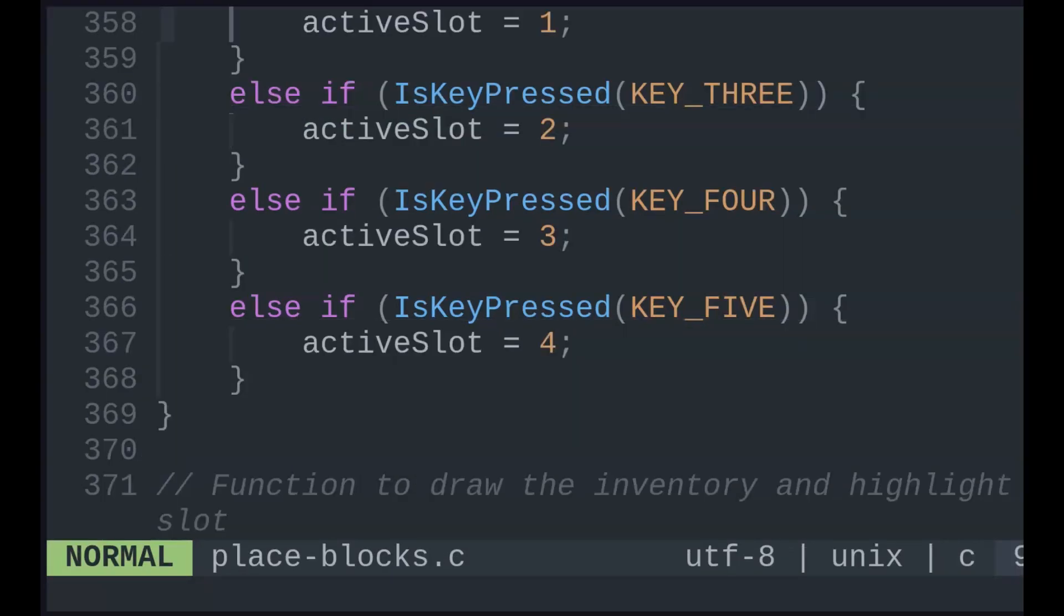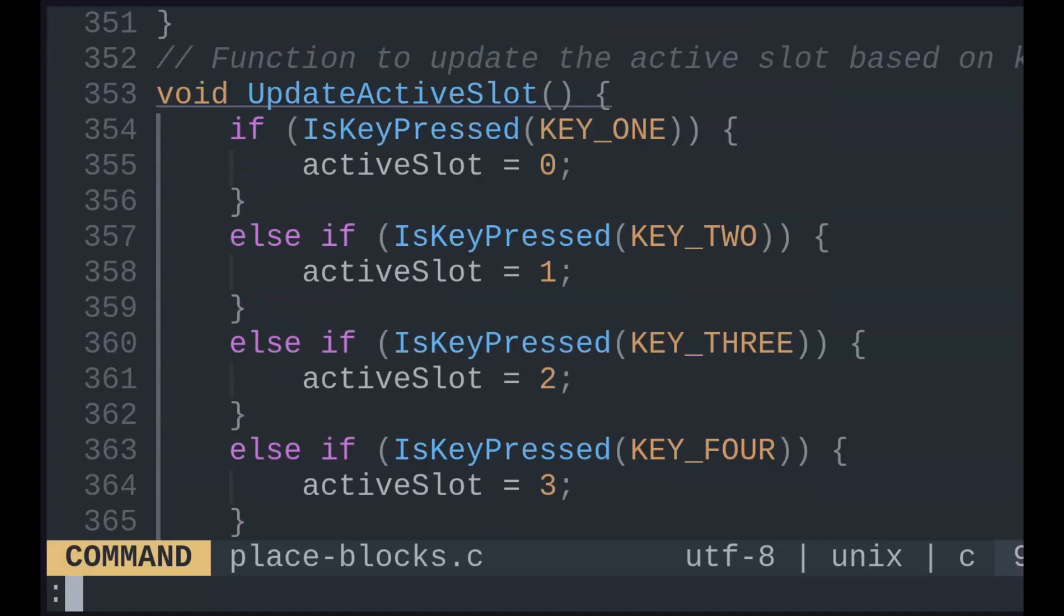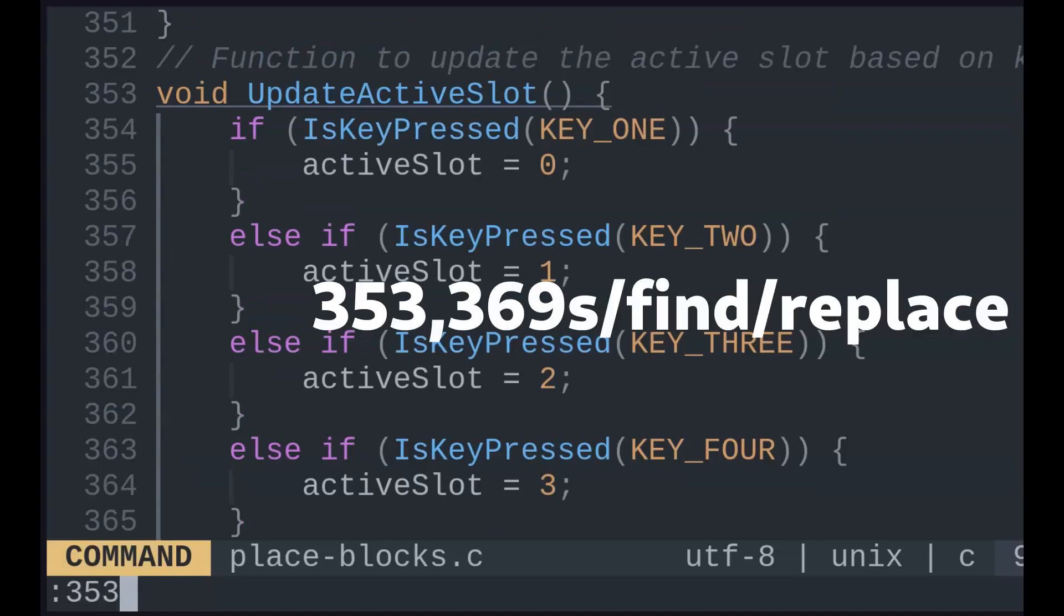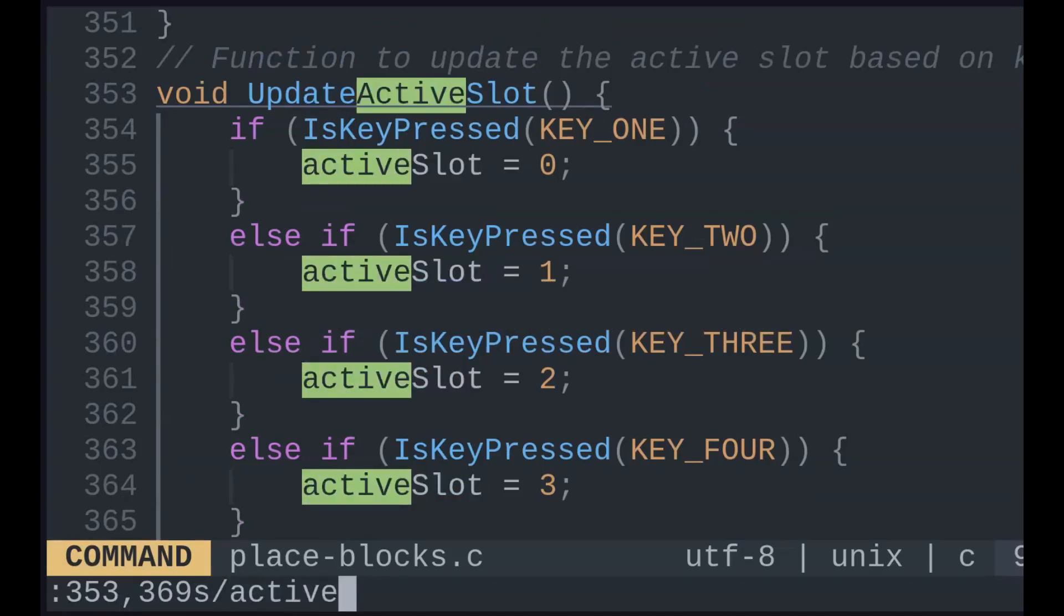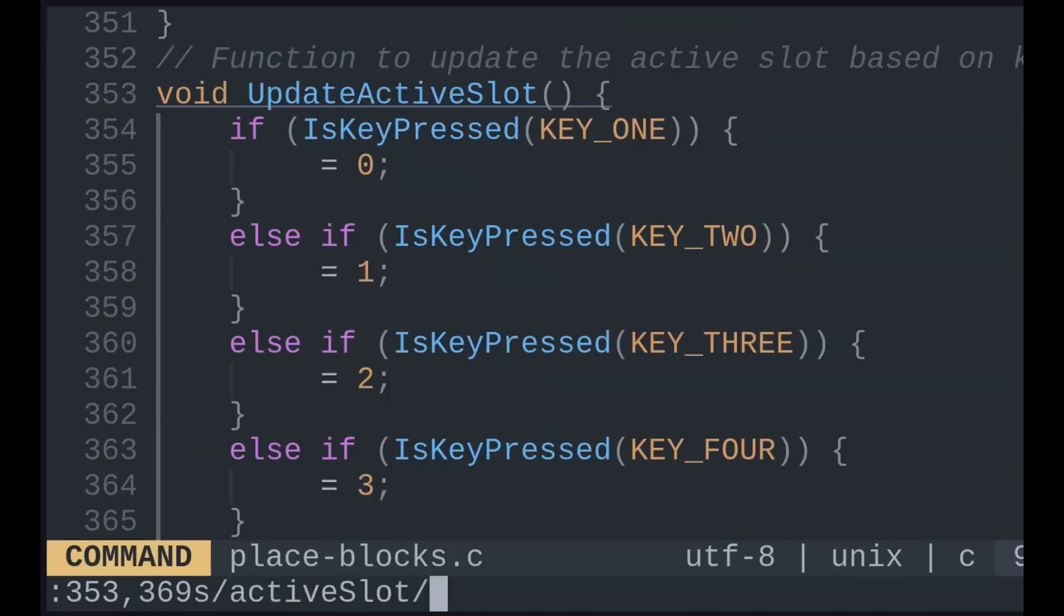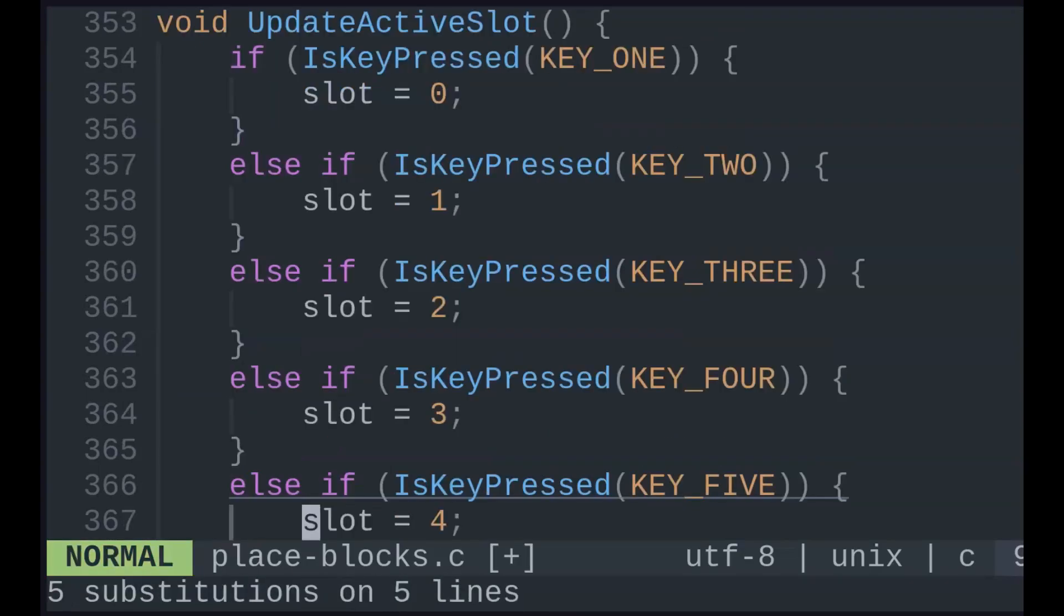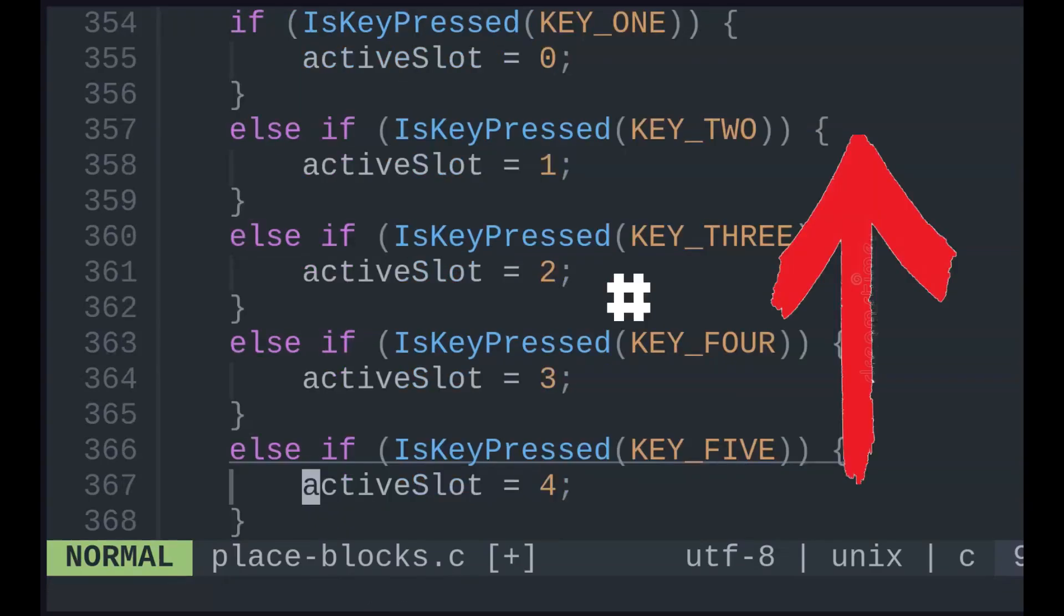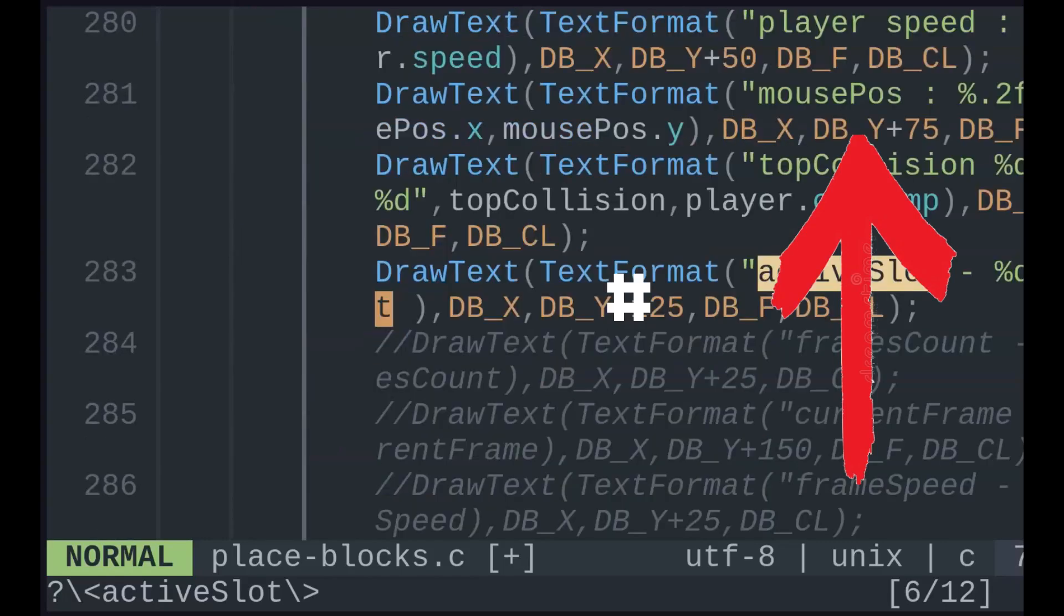If I want to replace a variable name only within this function, I can see which exact line numbers it begins and ends with. A useful way to quickly search for next or previous occurrences of a word are pound sign and asterisk. But another use of these is speeding up a find and replace.